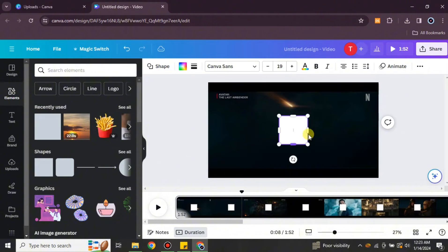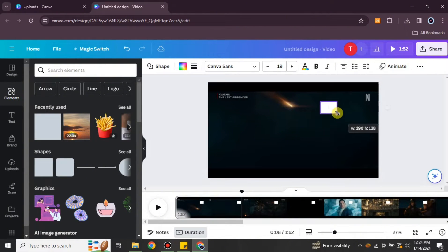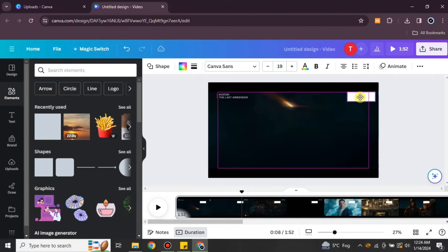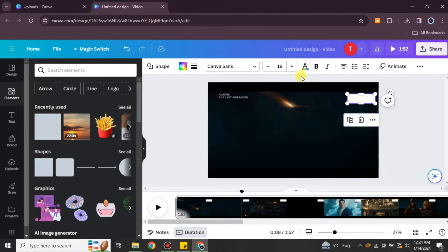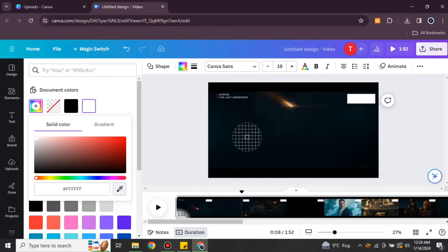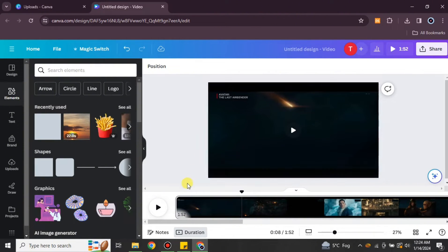The second method is to add a box or an image that will hide the watermark. Once you select any element — it could be a shape or any other object — simply resize it to match the size of the watermark and paste it onto the video. You can then change its color to match the background.